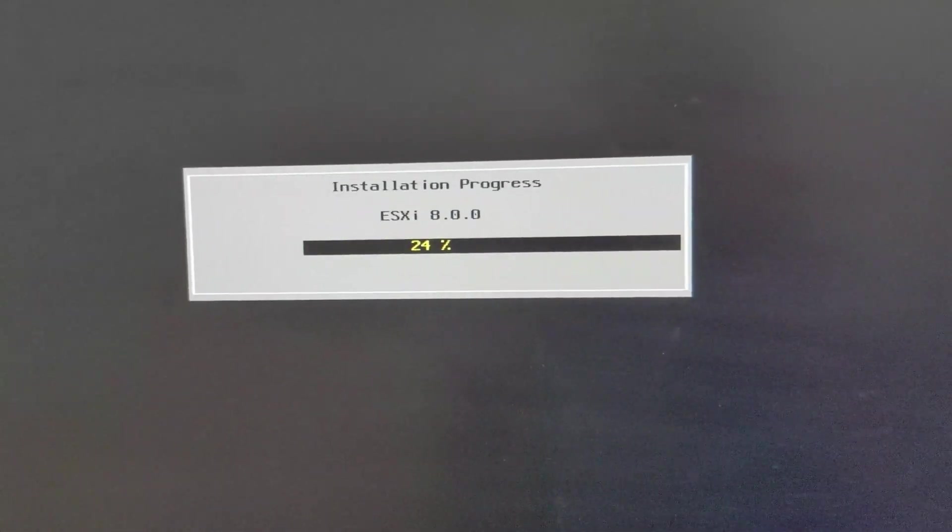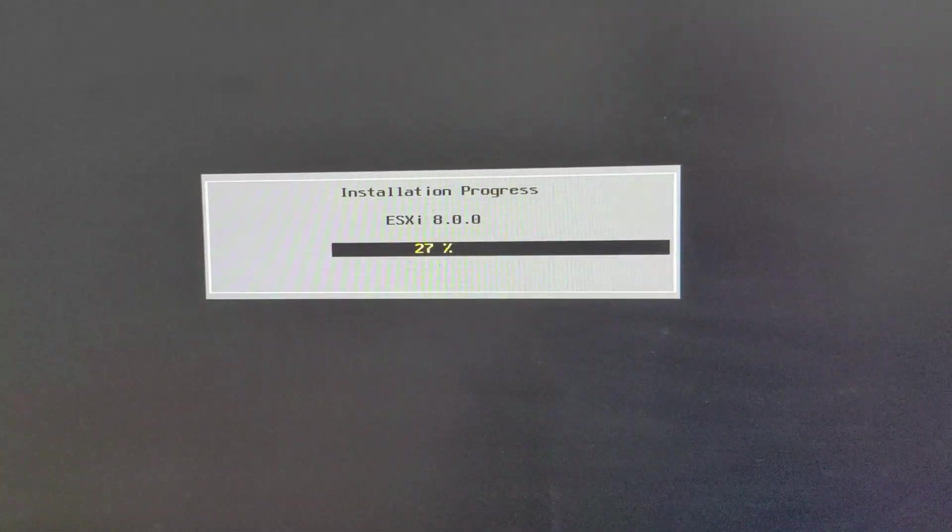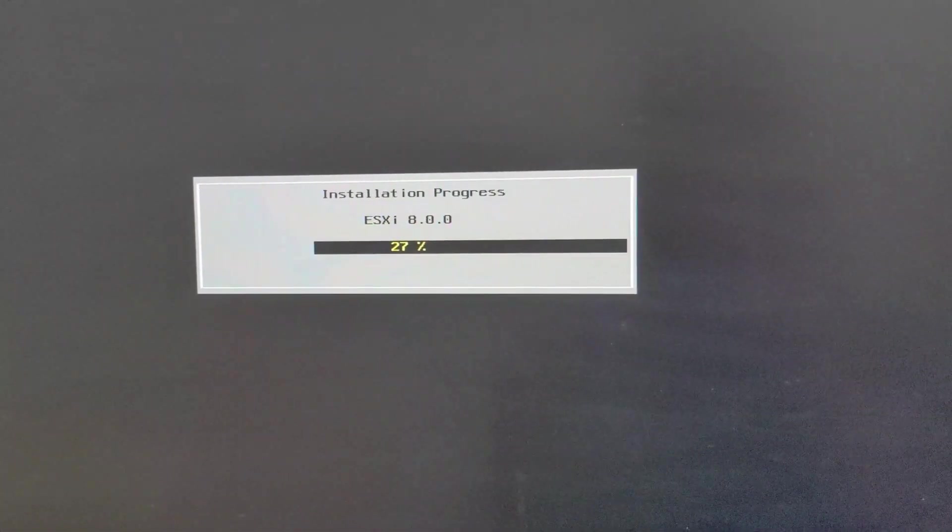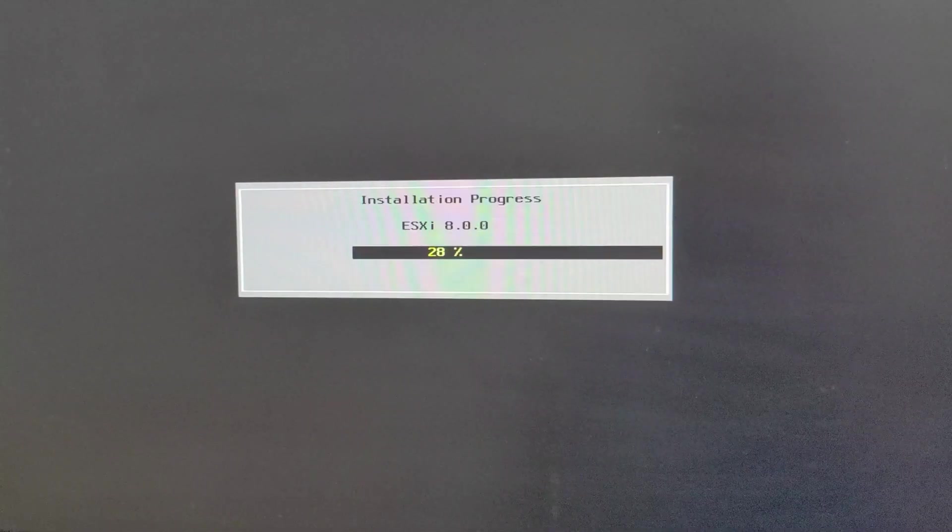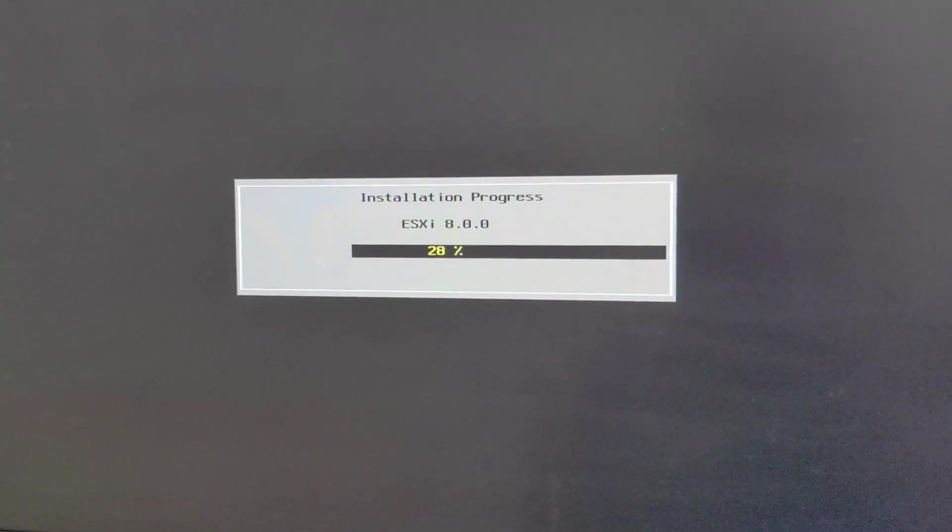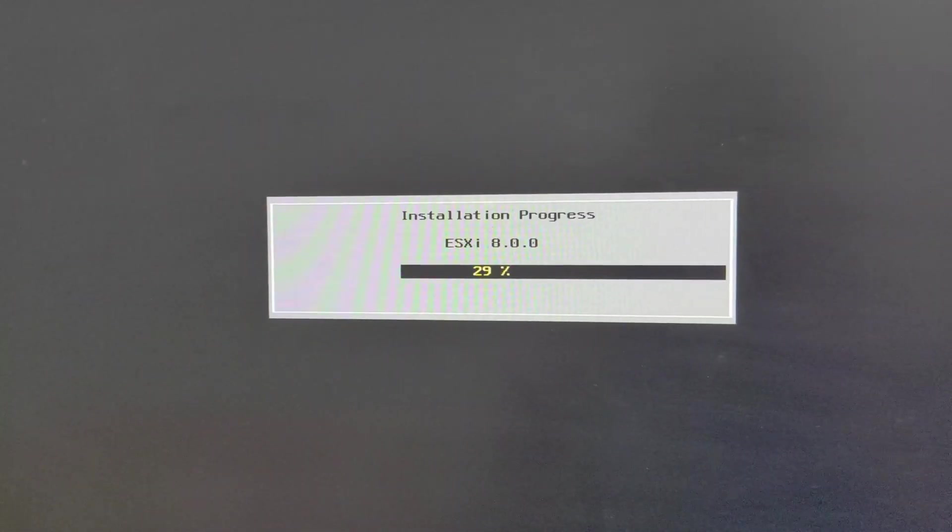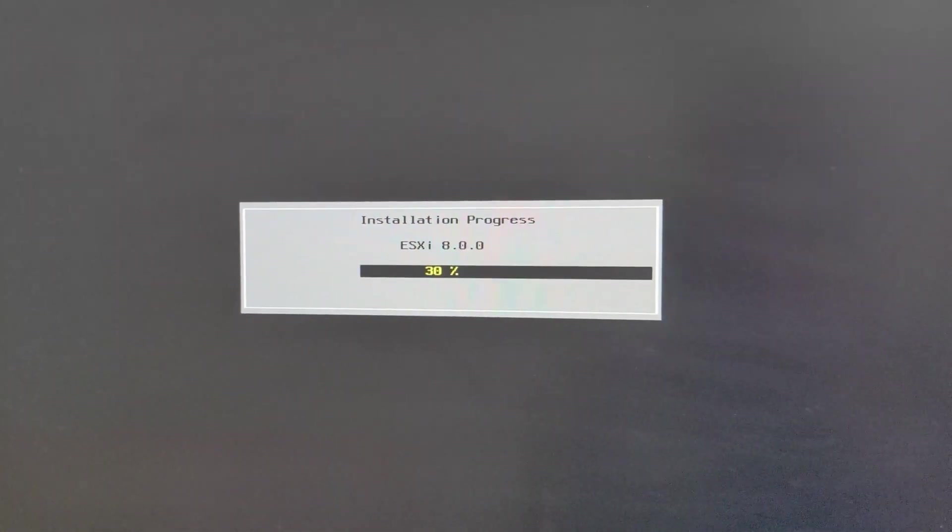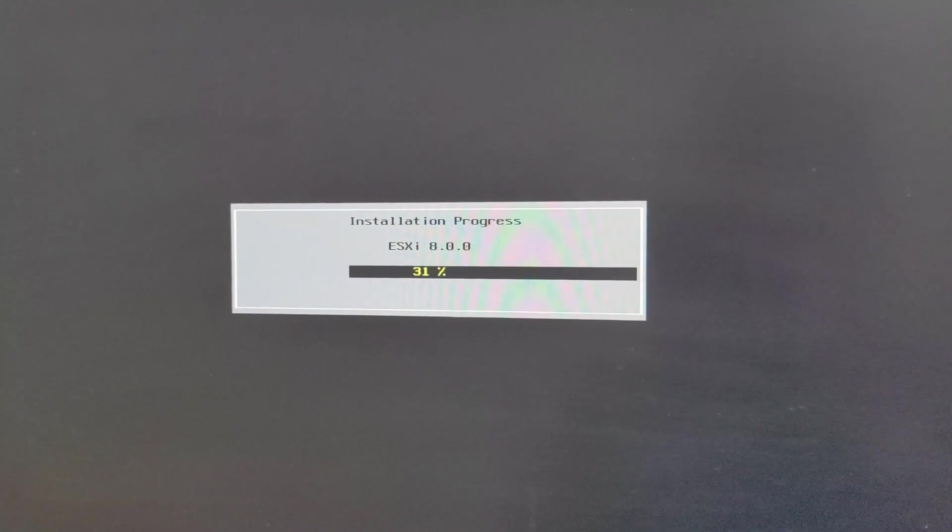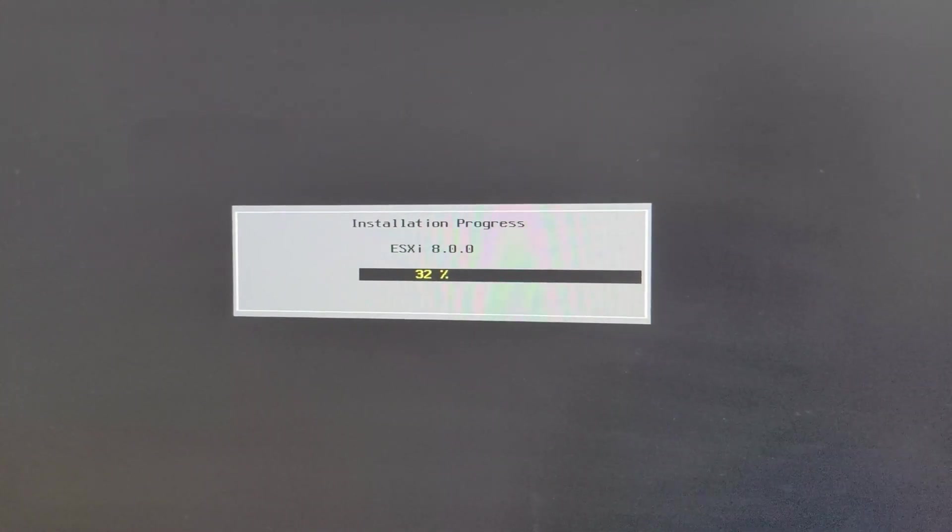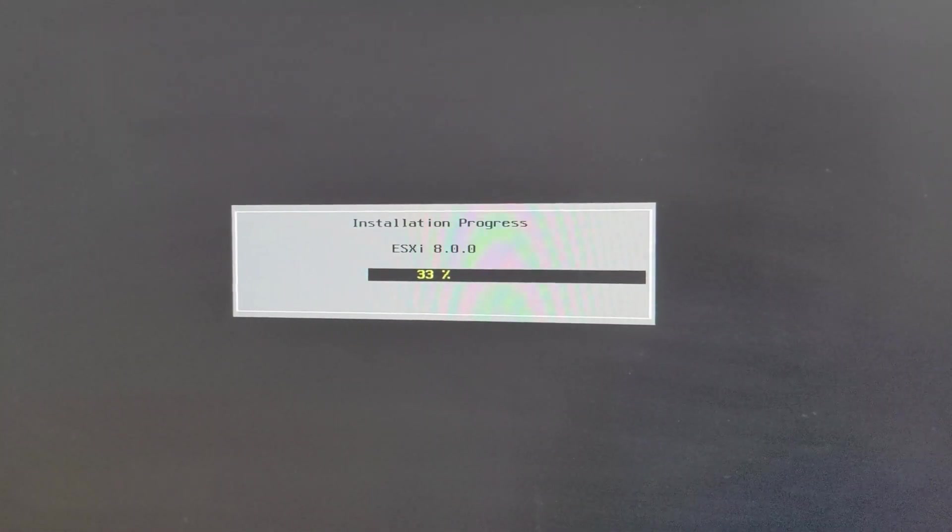There you have it. Now the installation is running. This should be pretty quick. You can see it's already at 28, 30% almost. Let's go ahead and give it some time. I'll pause it when it comes back up, and then we'll log back into it just to make sure we can get back in.